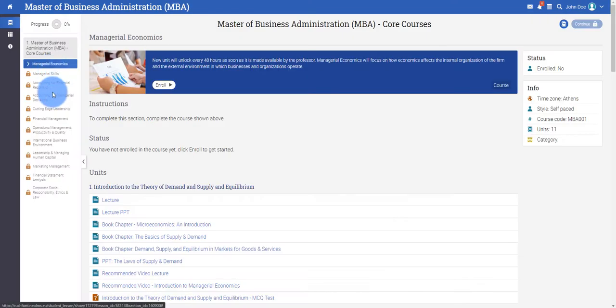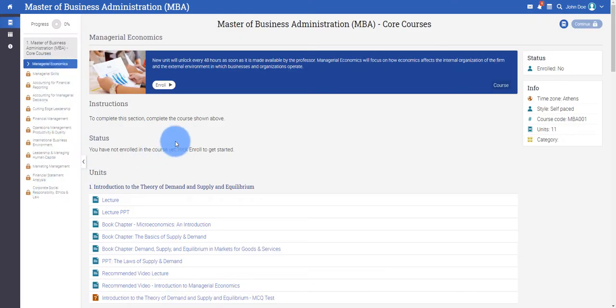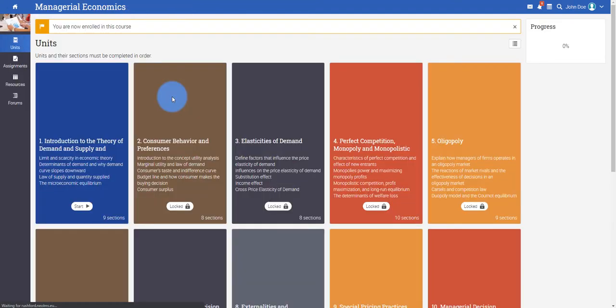All the courses that you must take in your program are laid out in a logical and user-friendly manner. To start a course, click Enroll.